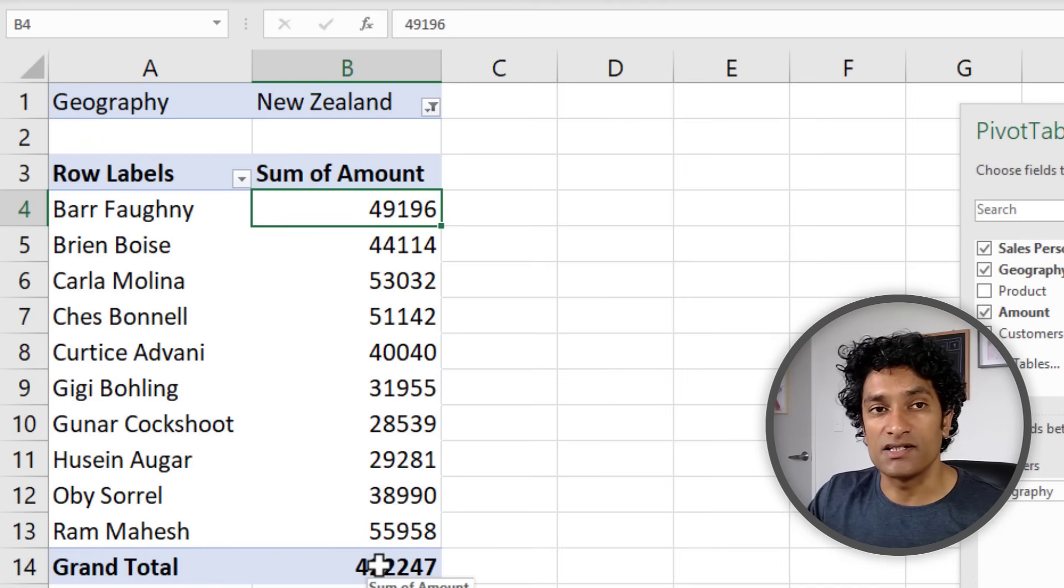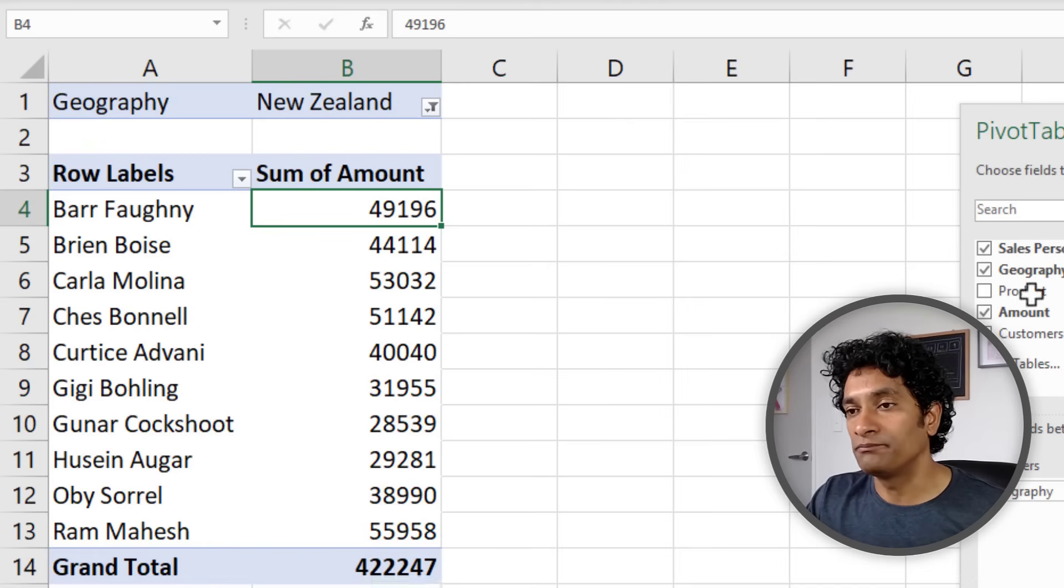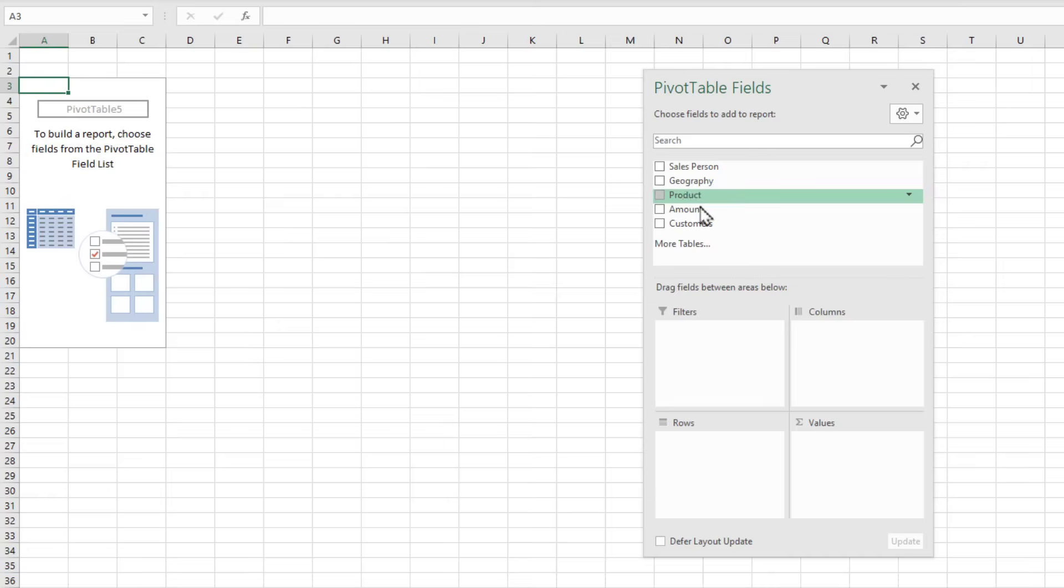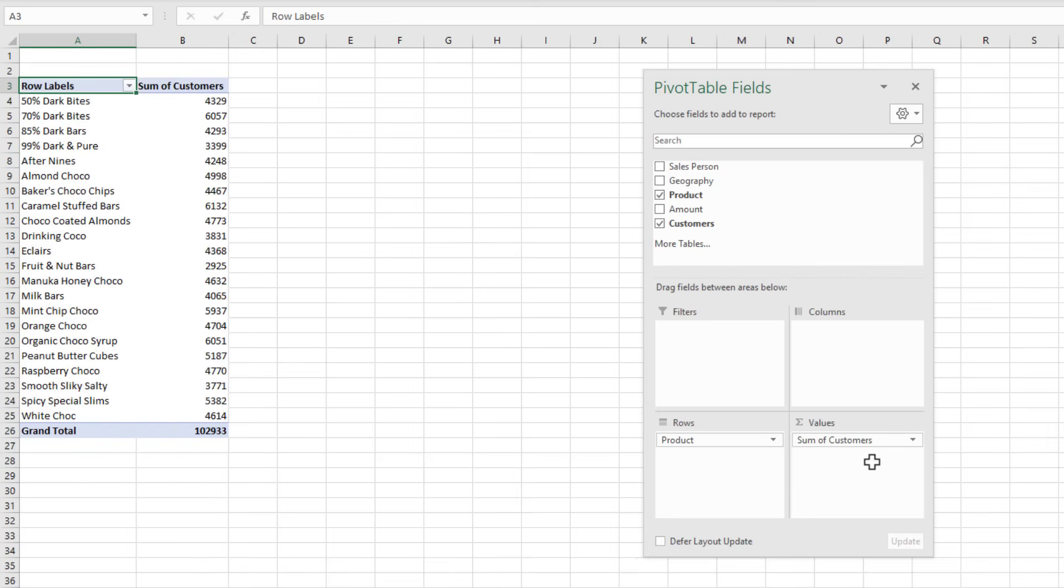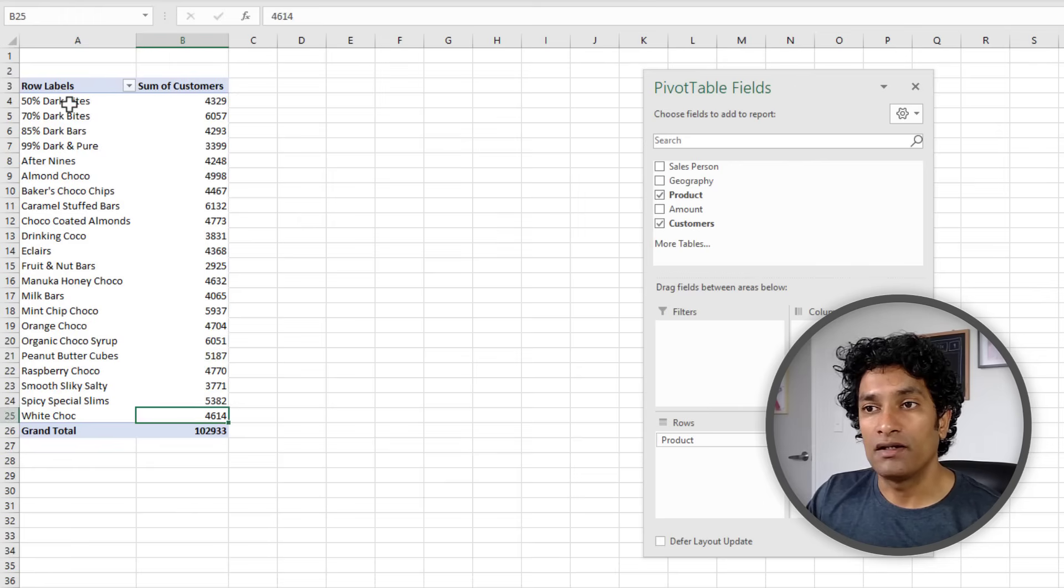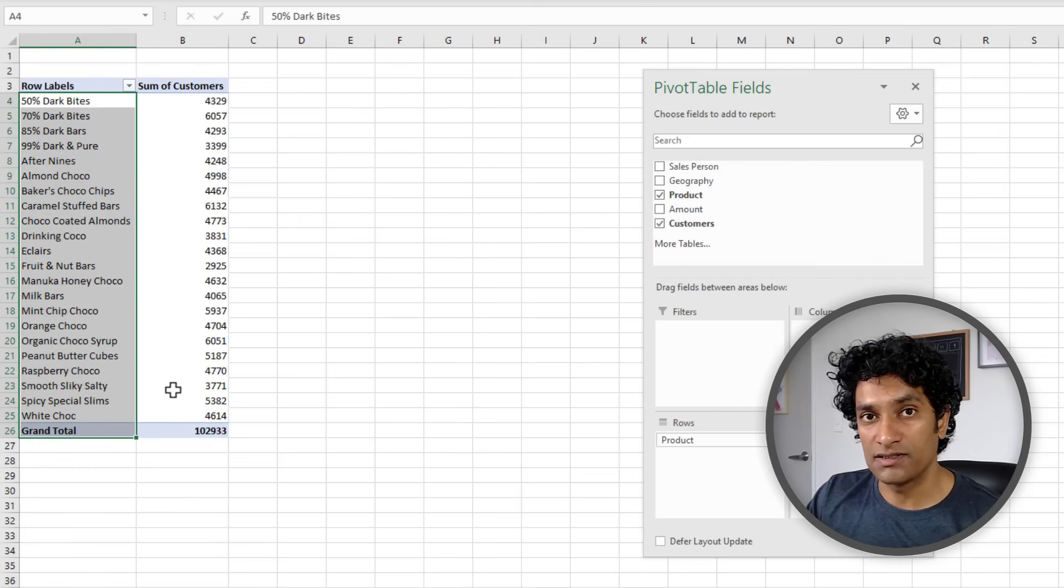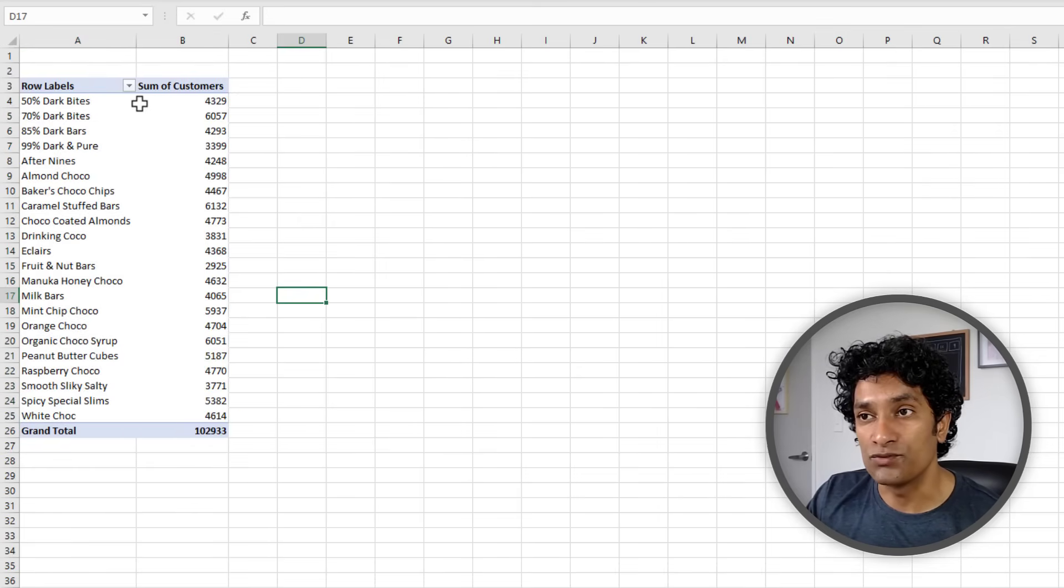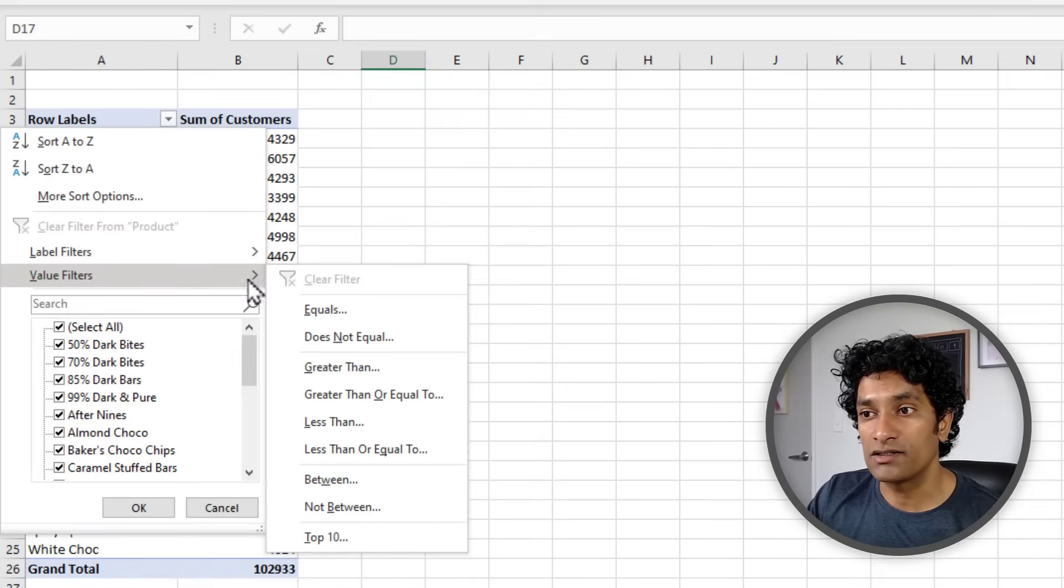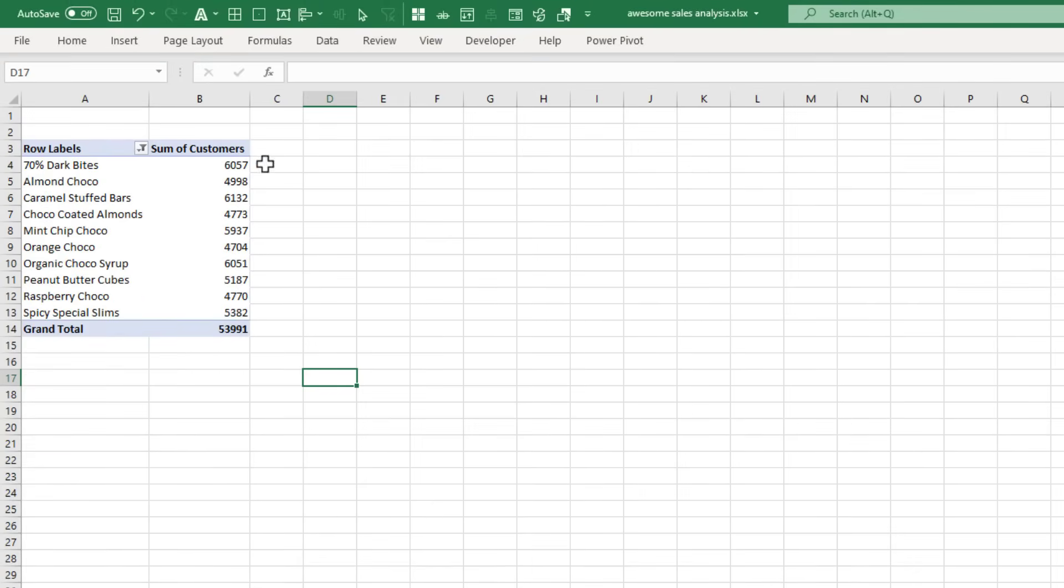Let us create a top 10 product style report. You can take the Product, add it here, take the Customers and add it there. This will show you the total number of customers for each product. Now here I am seeing all the products, so how do I get to the top 10? This is very simple: click on the drop-down there, go to Value Filter and select Top 10. Specify the top 10 that you want - so you say top 10 items by sum of customers. When you click OK, you will see the top 10 products.